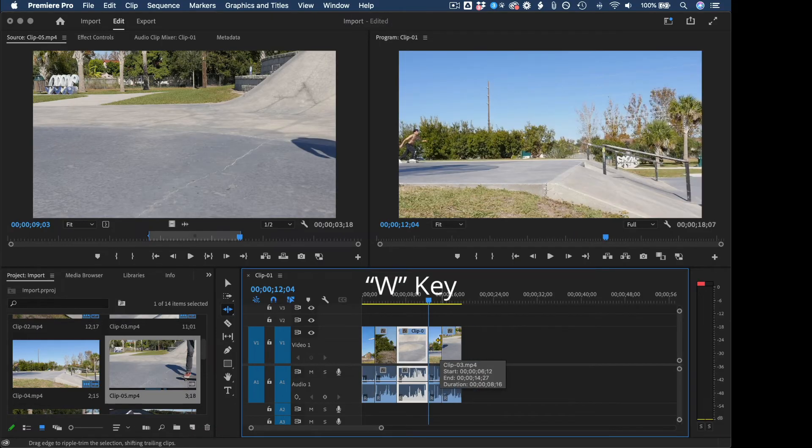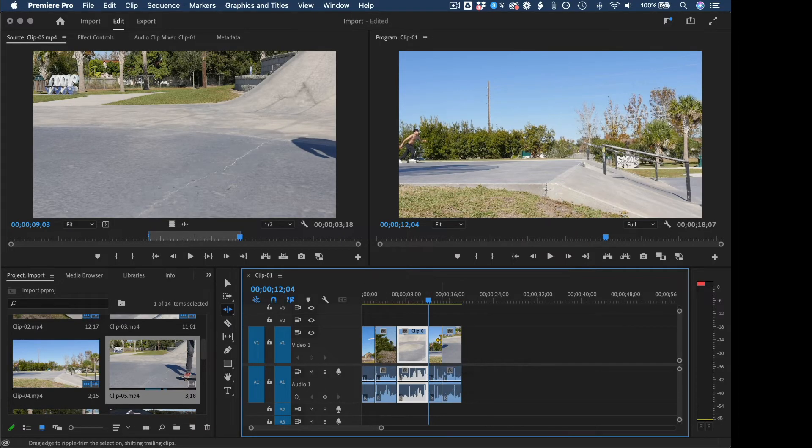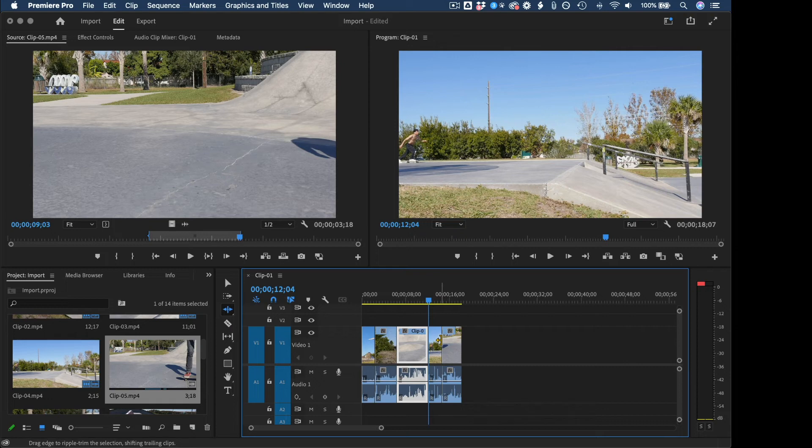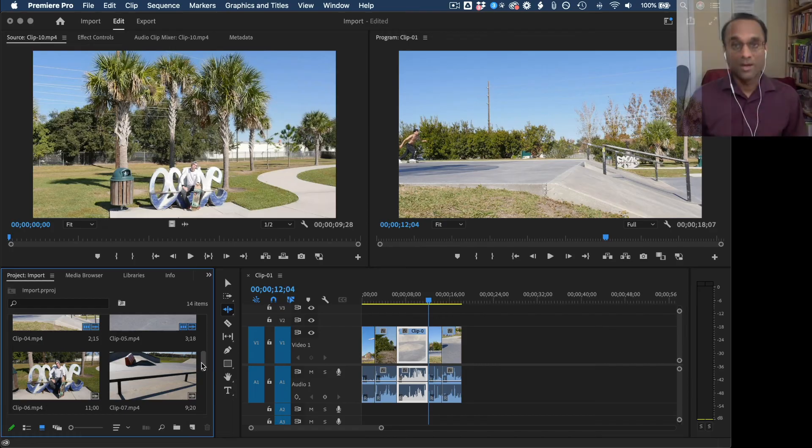Now those are not super intuitive. But if you look on your keyboard, Q and W are typically right next to each other. So that should help you remember. Q will ripple trim the beginning of the clip. W will ripple trim the end of the clip.